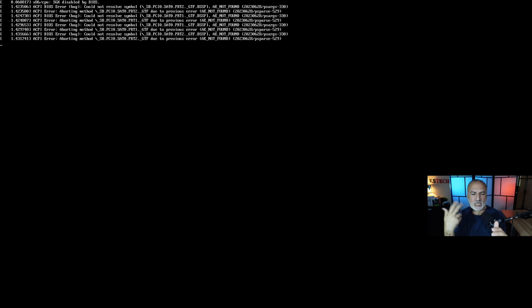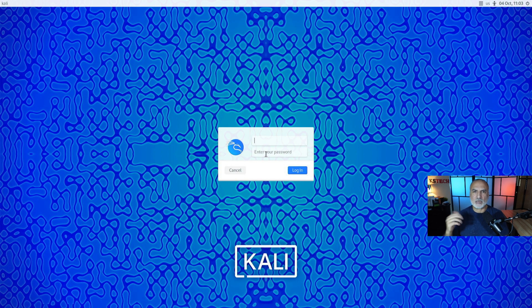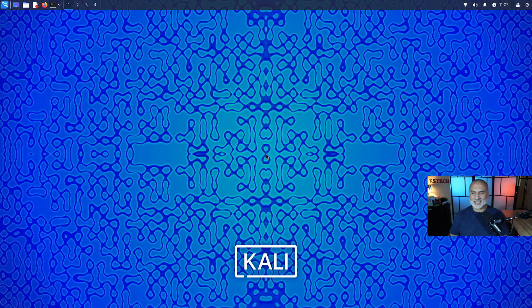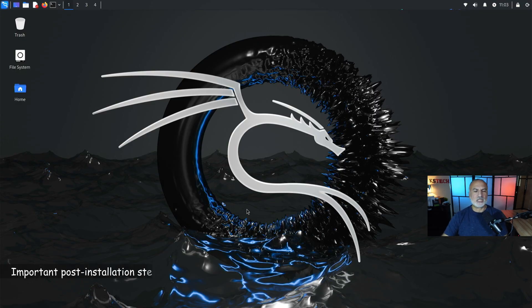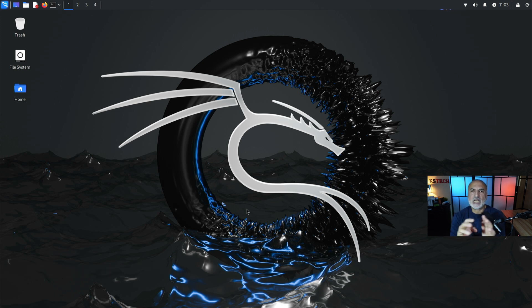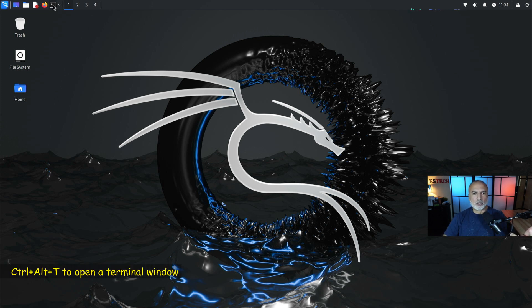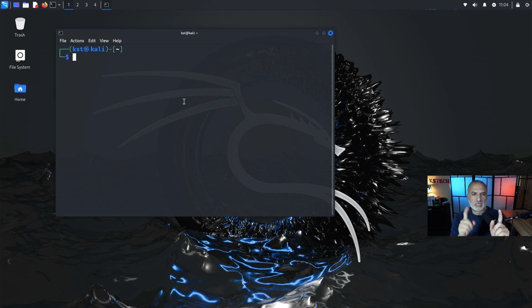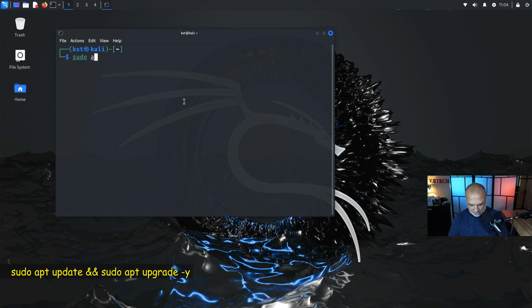Kali is starting up — the splash screen will appear, just leave it for a couple of seconds. It will then ask you to enter your username and password. Remember, we chose the username kst and a strong password. Log in for the first time. The installation is complete. Now let's make sure your Kali installation has the latest updates by opening a terminal window.